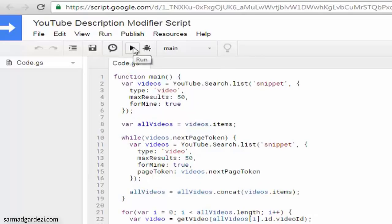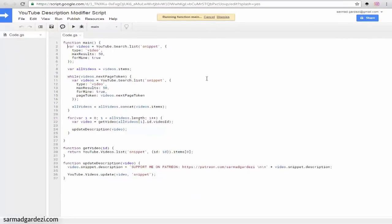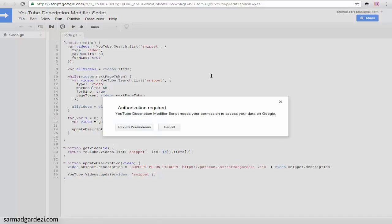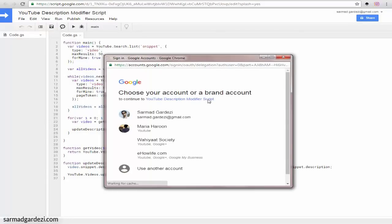It will ask you to authorize the application so the script can run. Press Review Permissions and select the account in which you want to use the script. I'm going to use this account for a demo.